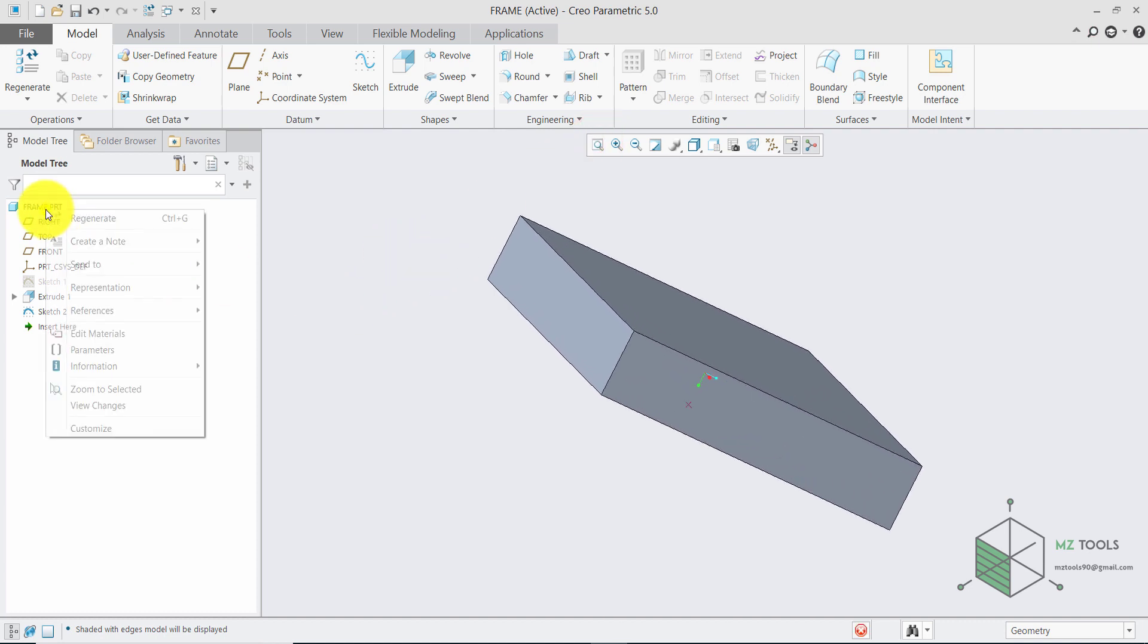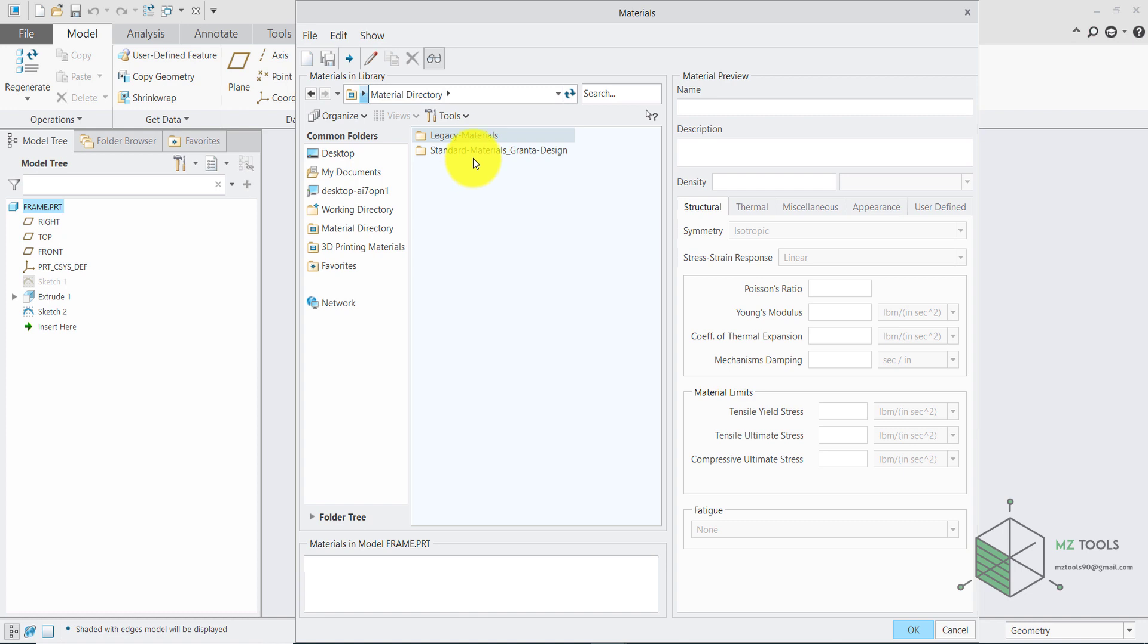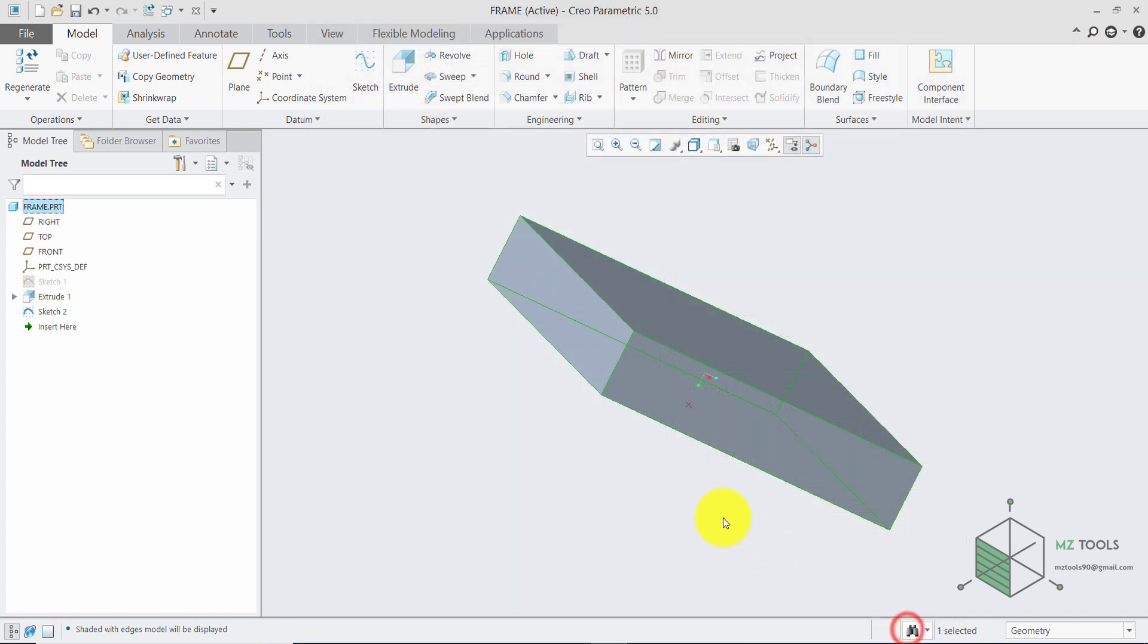Now, right click here and select Edit Material and I'll go to Legacy Materials and for this one I will select Steel then hit OK.